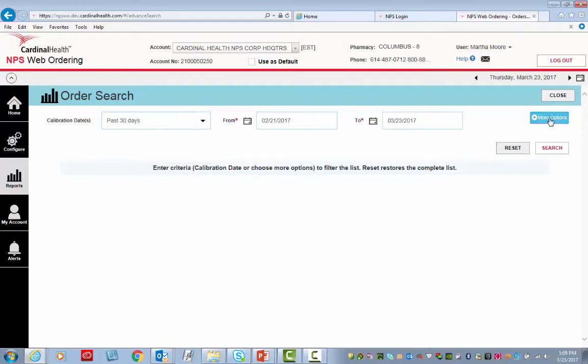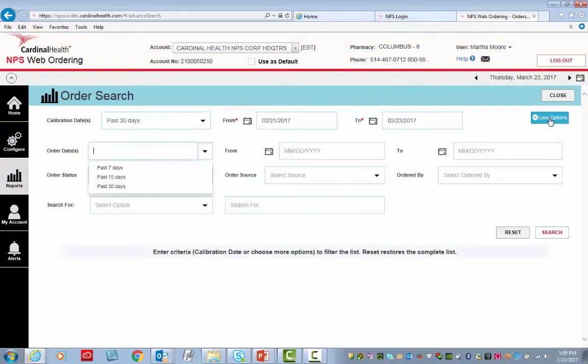Next I click More Options. This gives me additional field criteria that you can narrow the search down by.